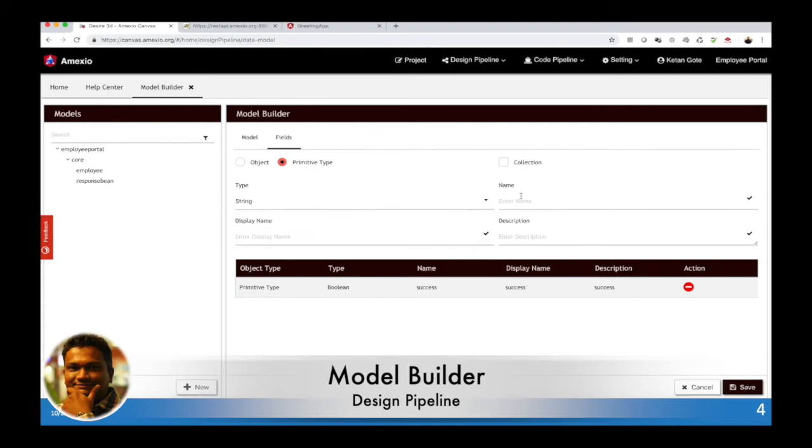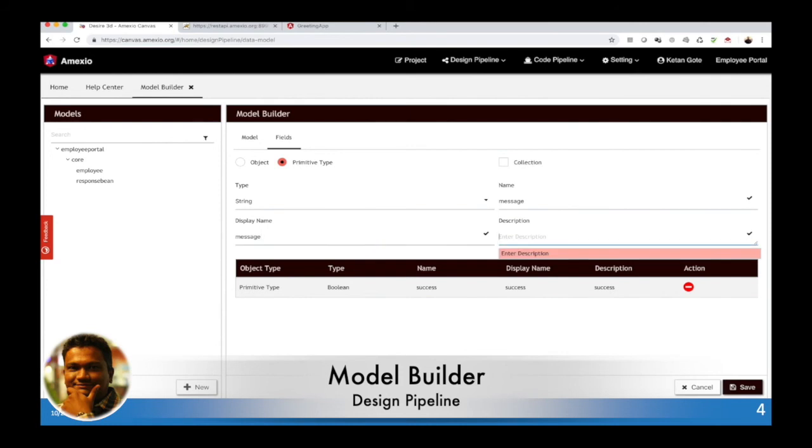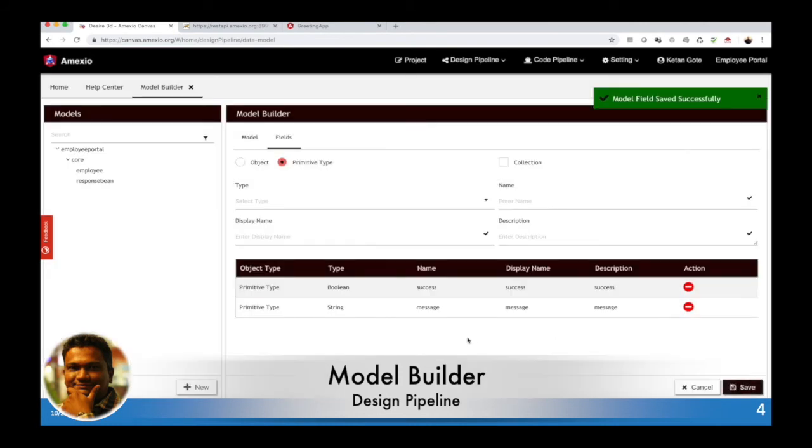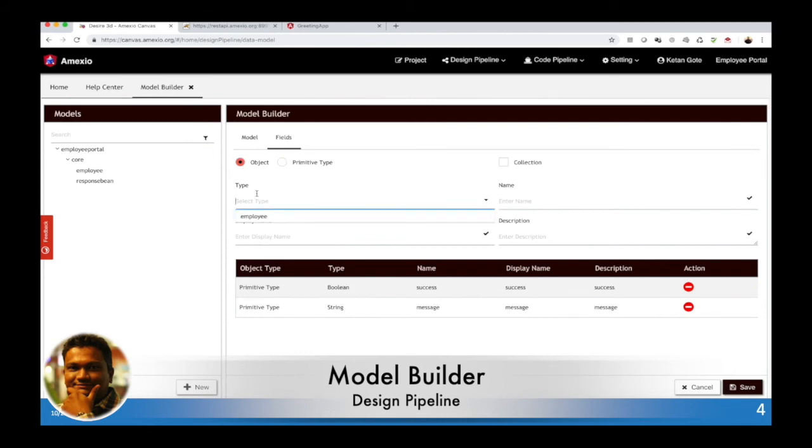We will have a string data type for a message, and we will add one more object into this one, that is the employee which can be a list of employees.